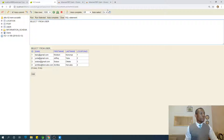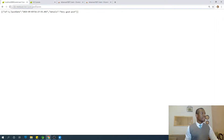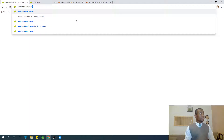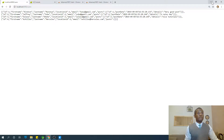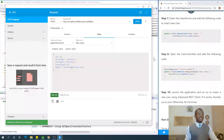Going back to the H2 console and running the query, you can see achilles@achilles.com is at location two. Selecting the users also shows that Hibernate correctly maps the location ID to location two.